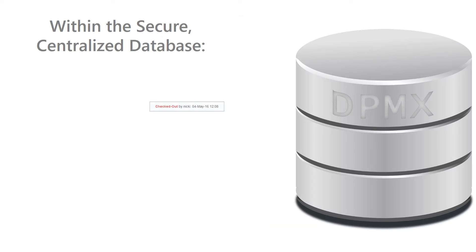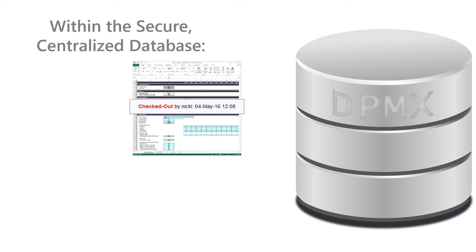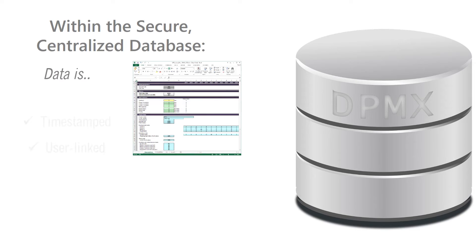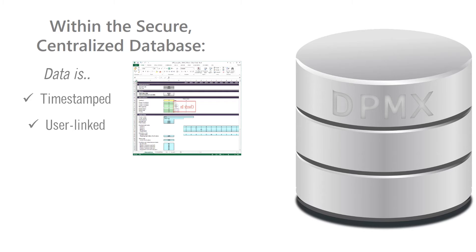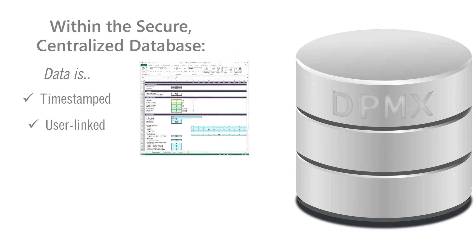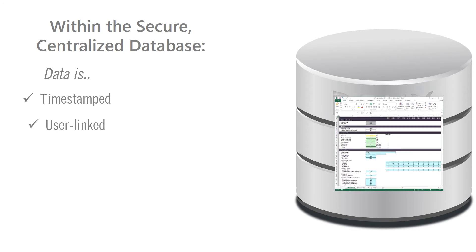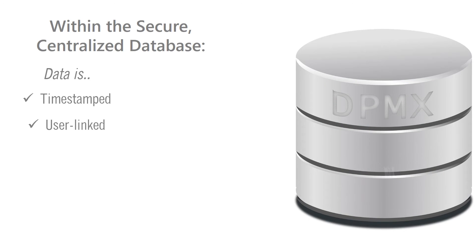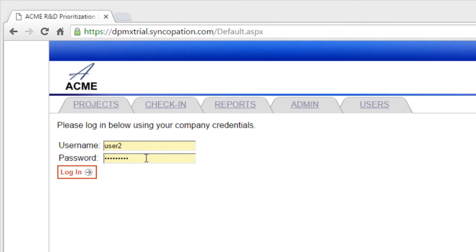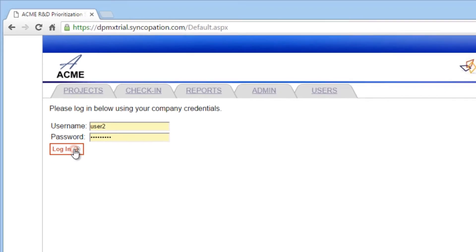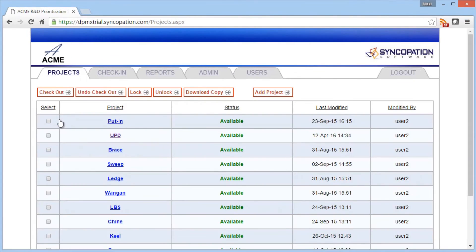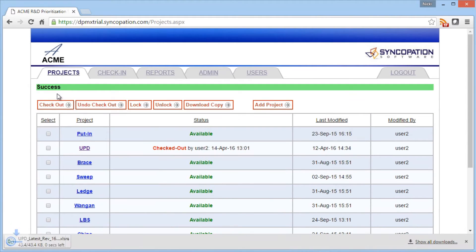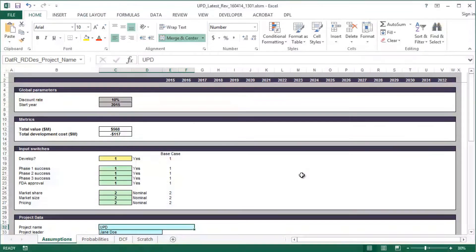The big differentiator comes when the Excel spreadsheet is checked back into DPMX. Project data is uploaded to a secure centralized database, timestamped, and linked to the user who modified it. Here's a firsthand look at how easy it is to log into the DPMX portal, check out a project from the system, update project inputs, and upload the changes to the database.